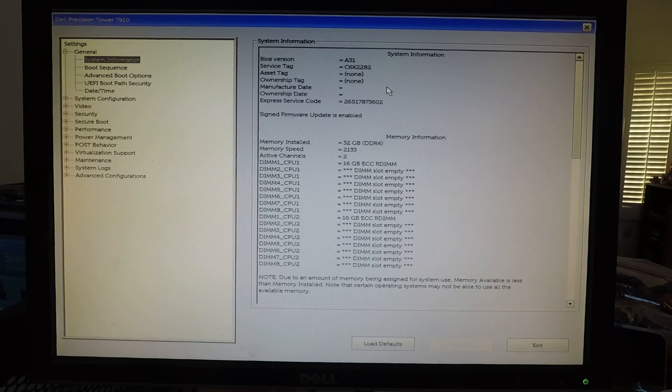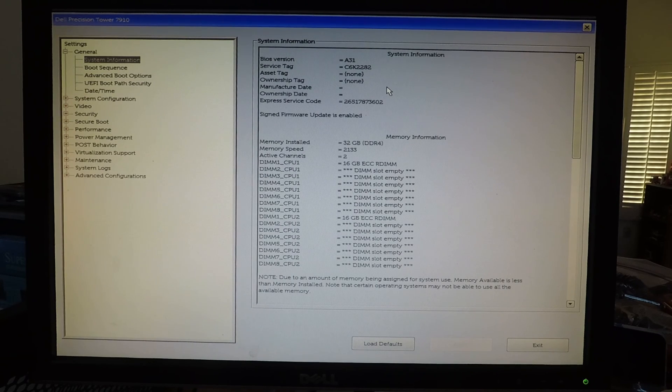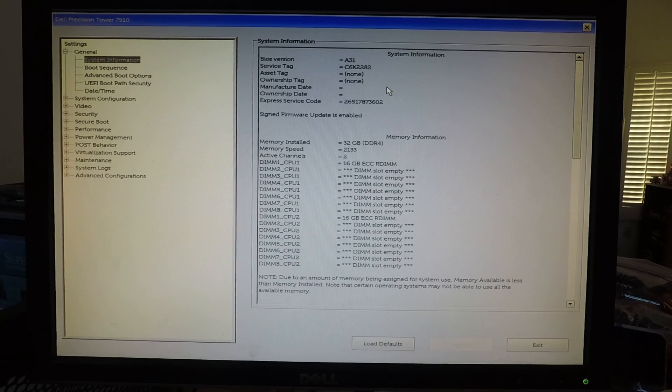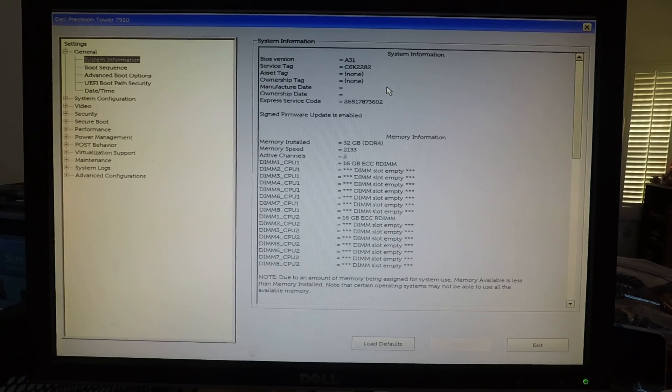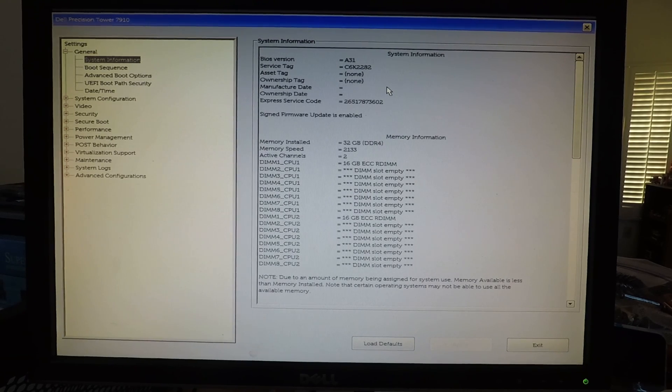So this was actually done even without an operating system installed. You simply had to have the BIOS update program that you downloaded on a USB drive. So that's how it's done guys.